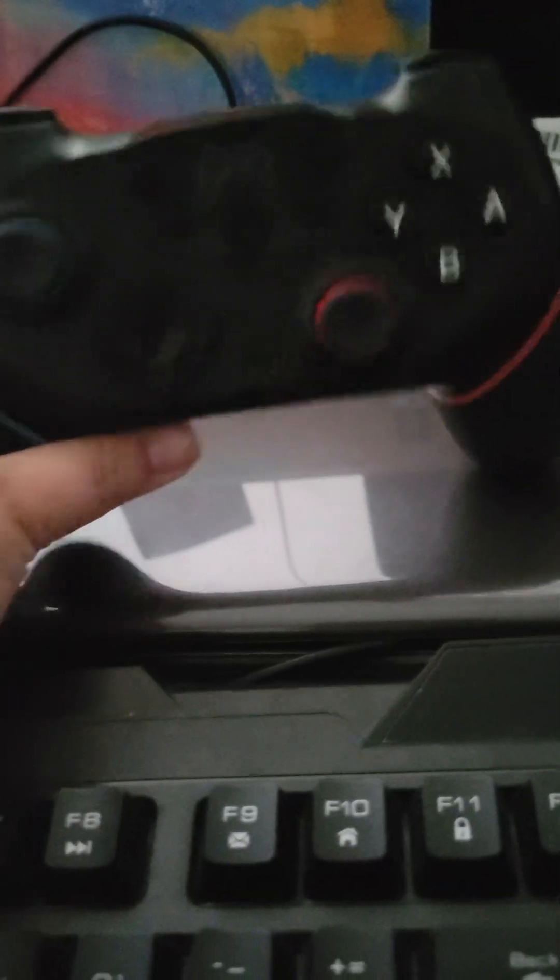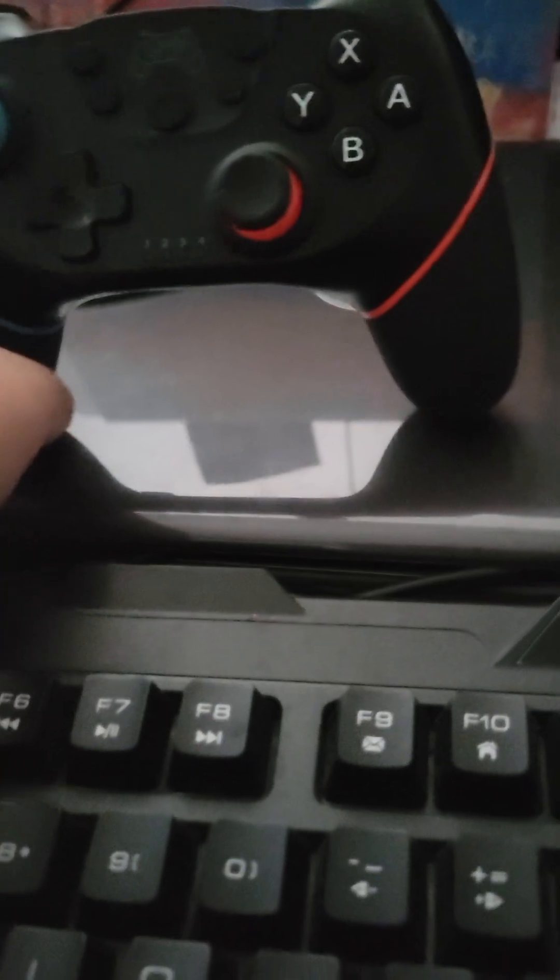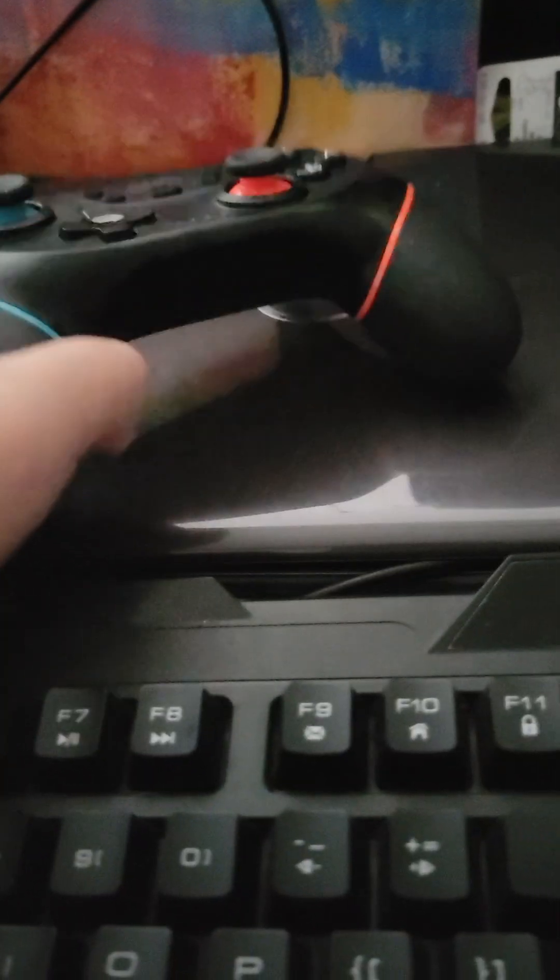Today, I'm going to use this controller. This is actually a really neat controller. Let me get my Switch Lite. It's going to be right here. Alright.